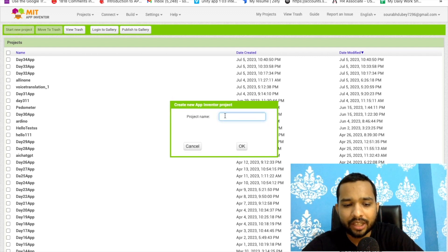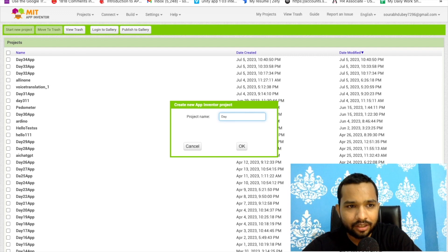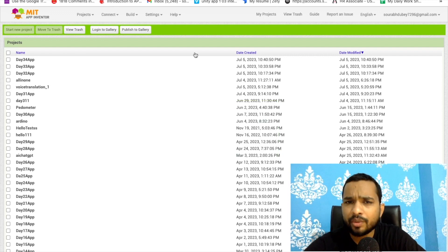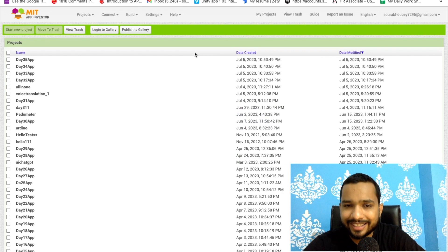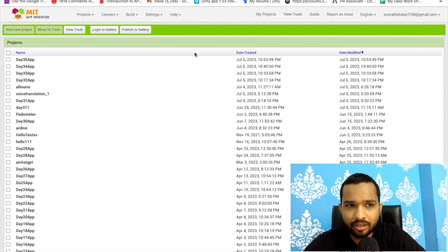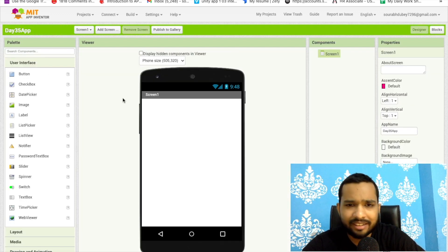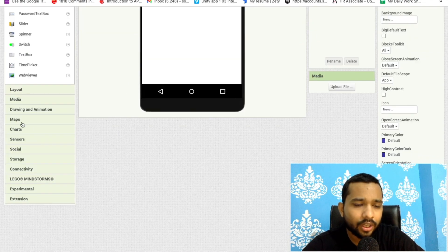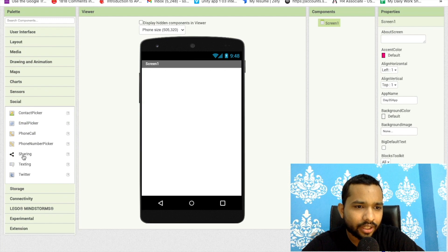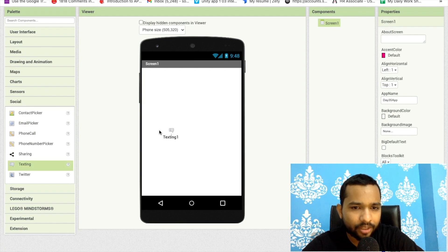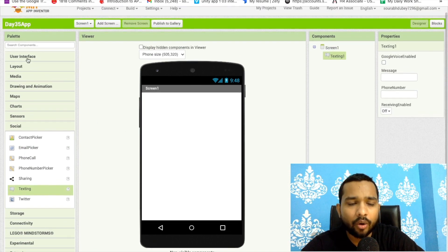Click on starting project — my project name is Day 35 App. Using this component you can receive messages in your app. Sometimes we delete some messages, but you can still receive them in your app. First, let's go to the Social category, and you can just drag and drop the Text Message component like this.